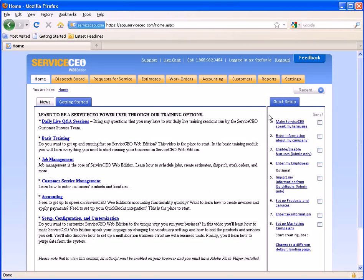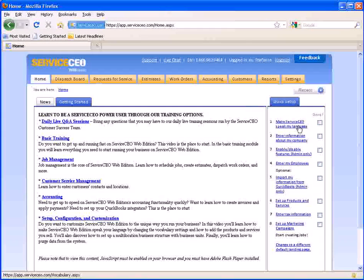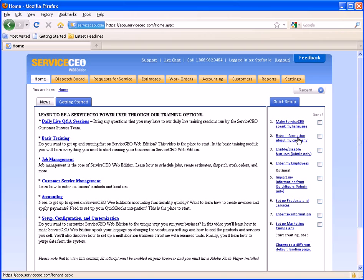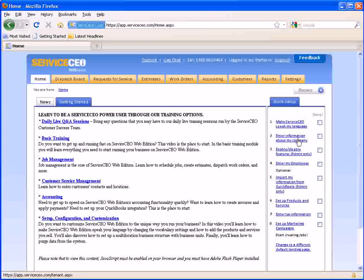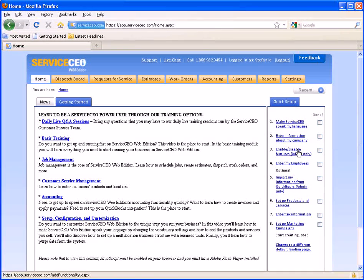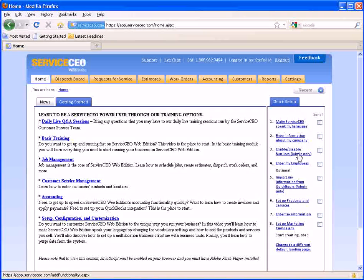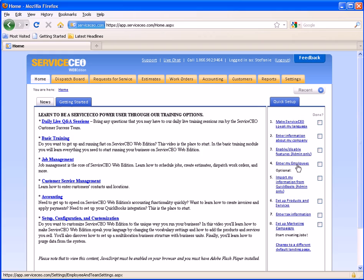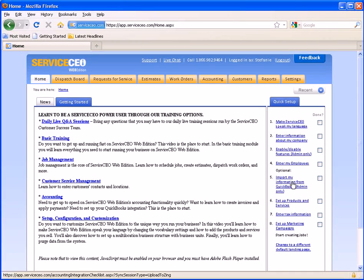To the right hand side you will see links for our quick setup. This will bring you over to areas in the settings where you can begin filling out your company information and other items to get your account set up.